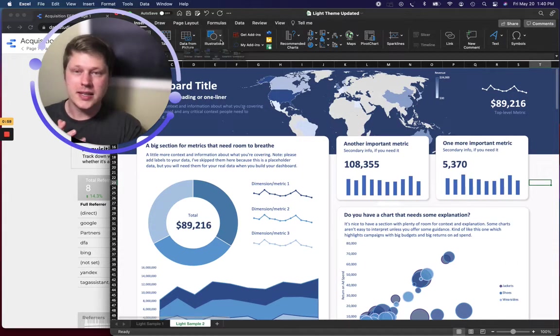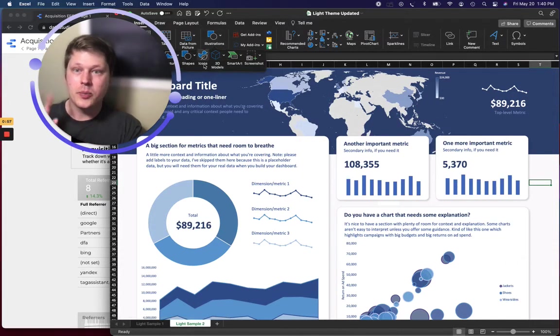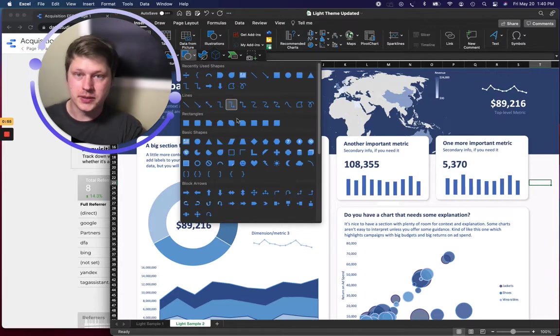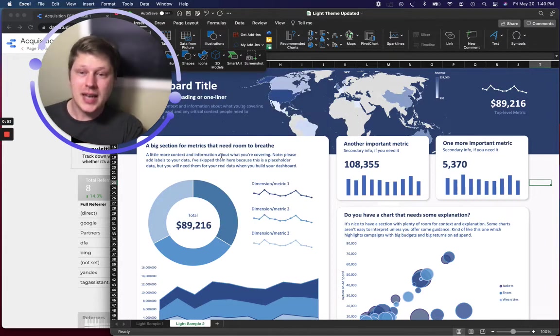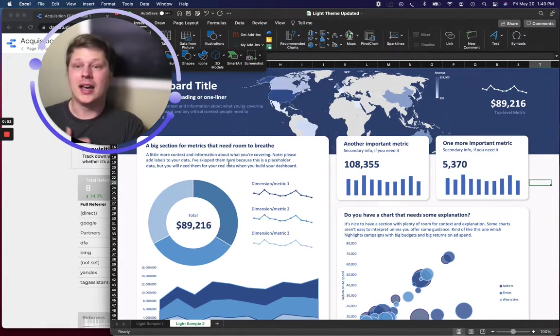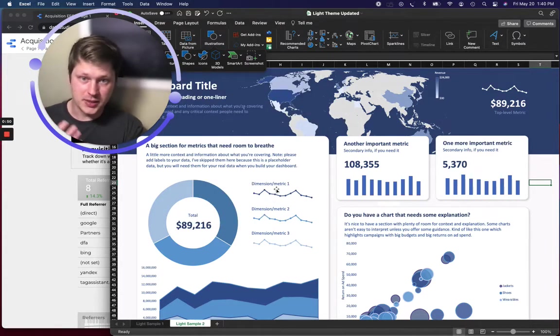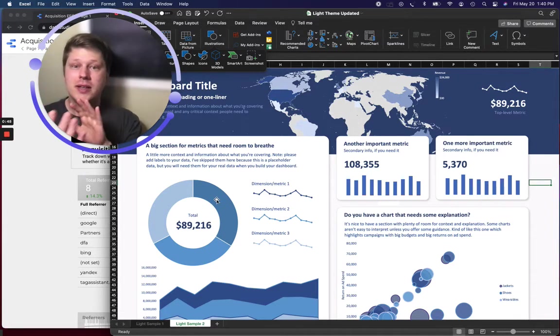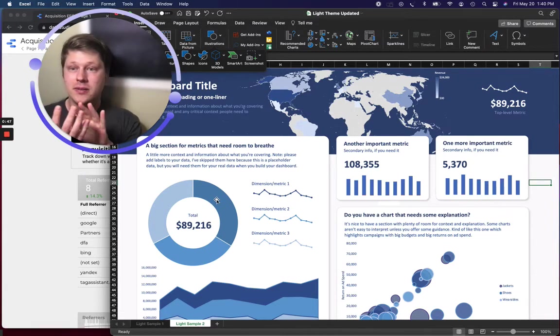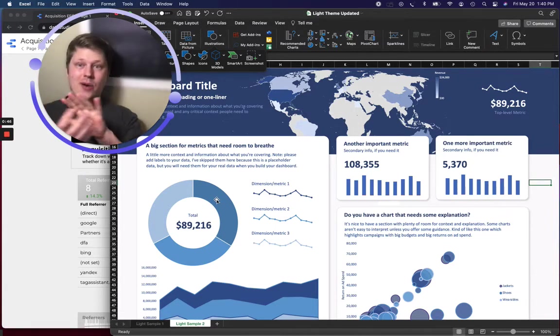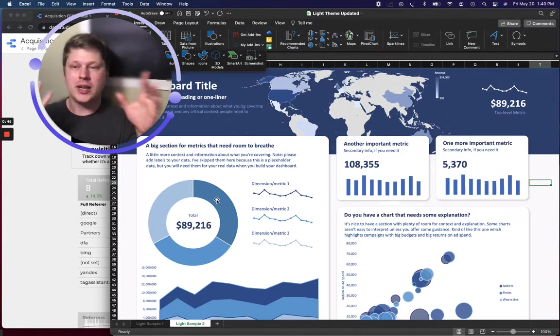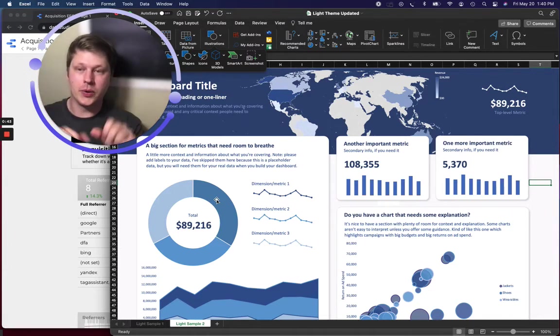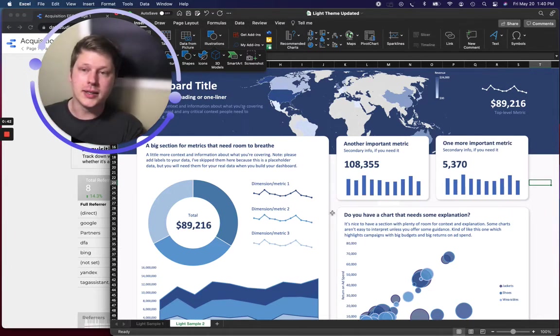So in Excel, we have a lot of PowerPoint-like features, like inserting shapes. You can then insert text and insert visualizations, like charts. And you can layer these things together, just like in PowerPoint, to kind of create any UI, quote unquote, that you want.